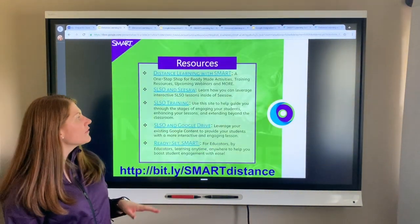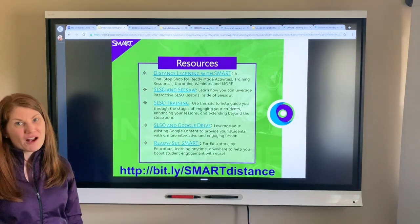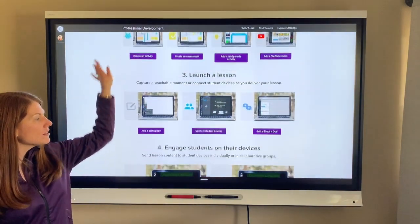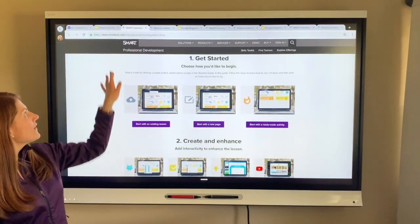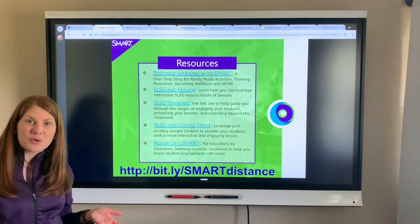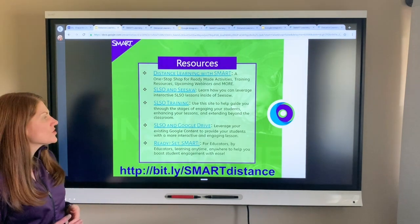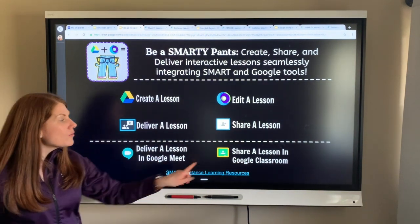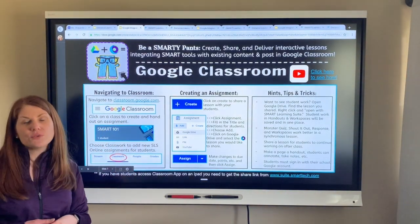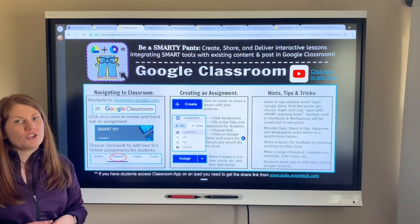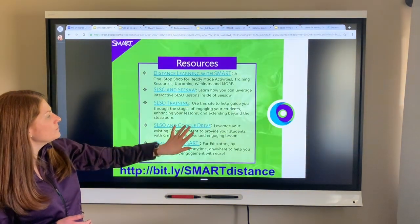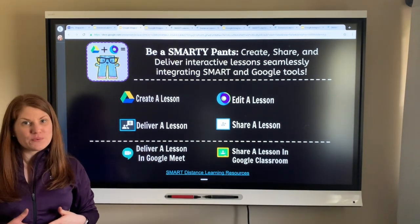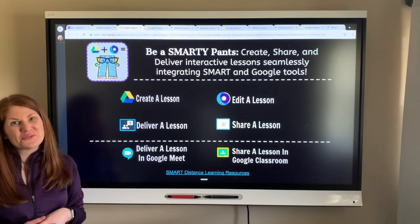Some other resources: if you're interested in learning how to create Smart Learning Suite online lessons, this link will take you to a site to help you get started — create and enhance your lessons, launch lessons, and engage students using their own devices. If you're using Google integration with Smart Learning Suite, we have a great guide for using Smart Learning Suite with Google Drive and Google Classroom. We also have pages on creating and editing lessons using Google Drive and Smart Learning Suite, and if you're a Google Meet user, how to deliver lessons using Google Meet and Smart Learning Suite.